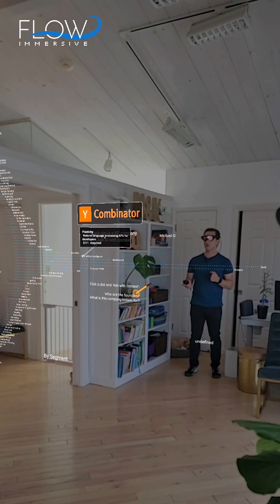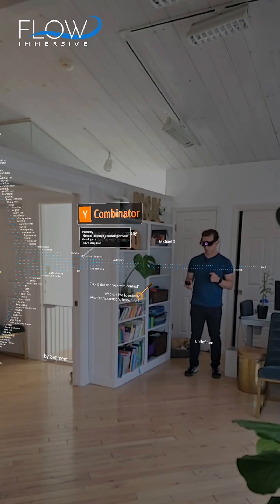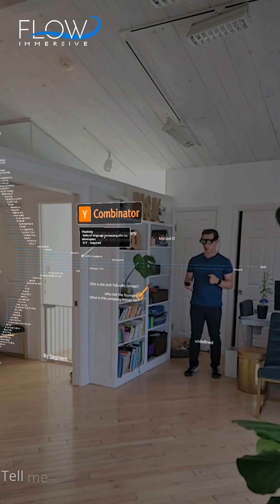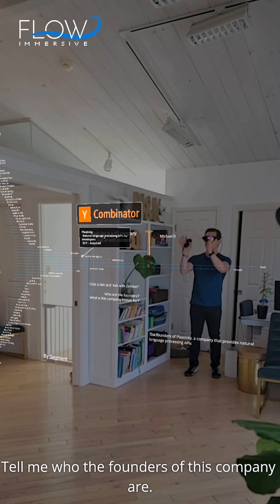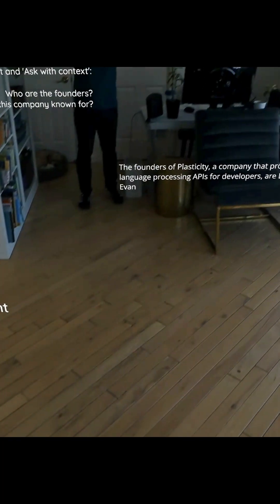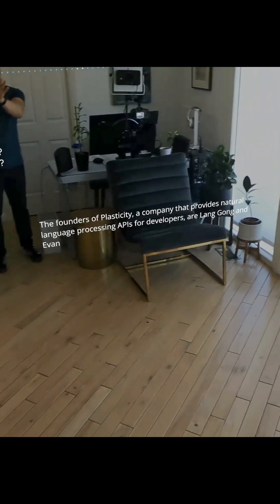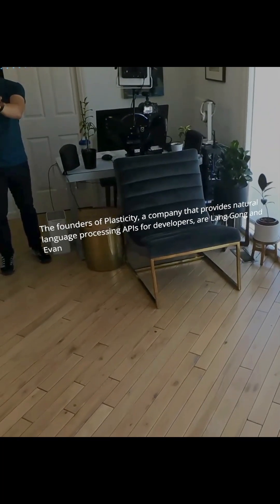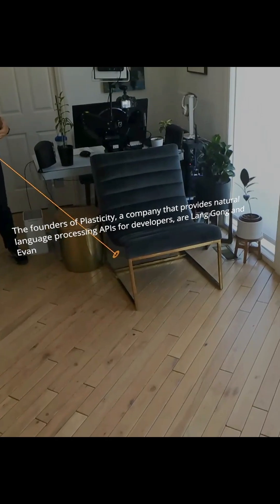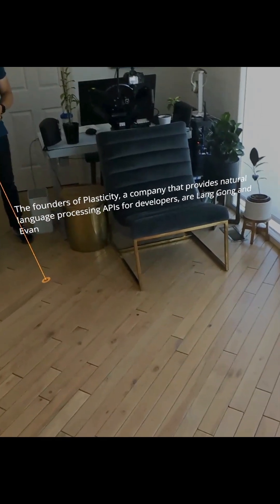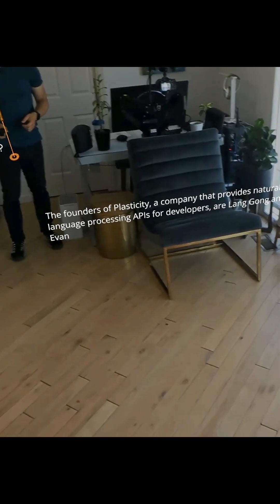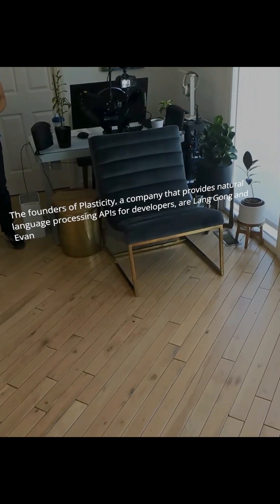Tell me who the founders of this company are. And so we're asking a question that's relative to that dot that's being shown, and we're getting information about those founders.